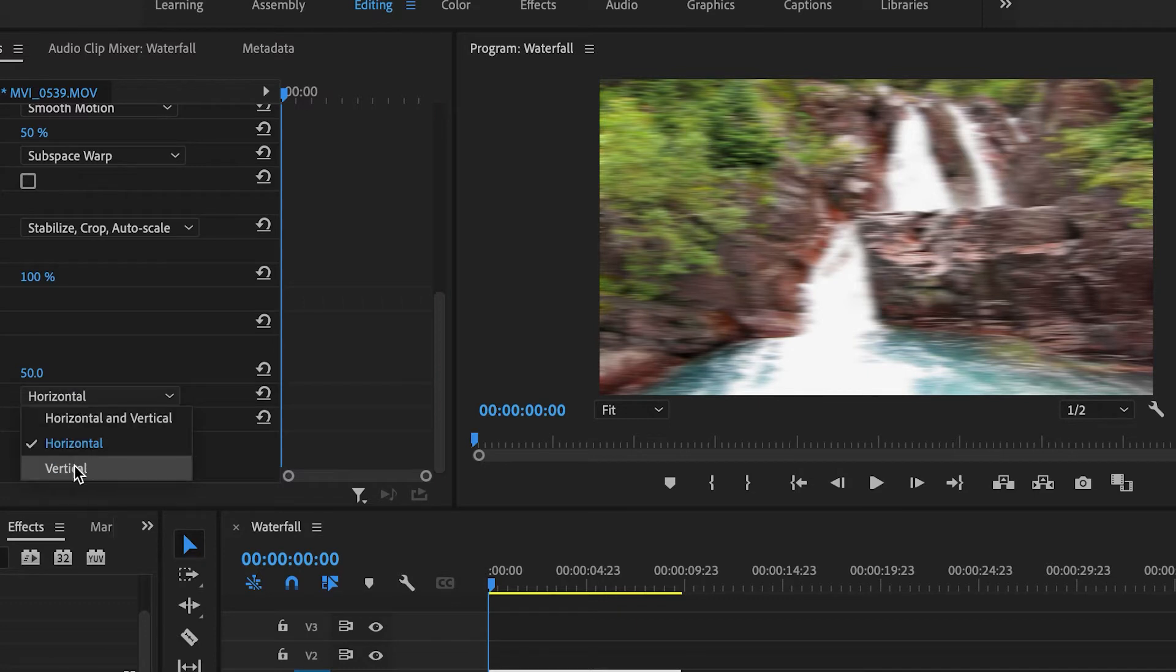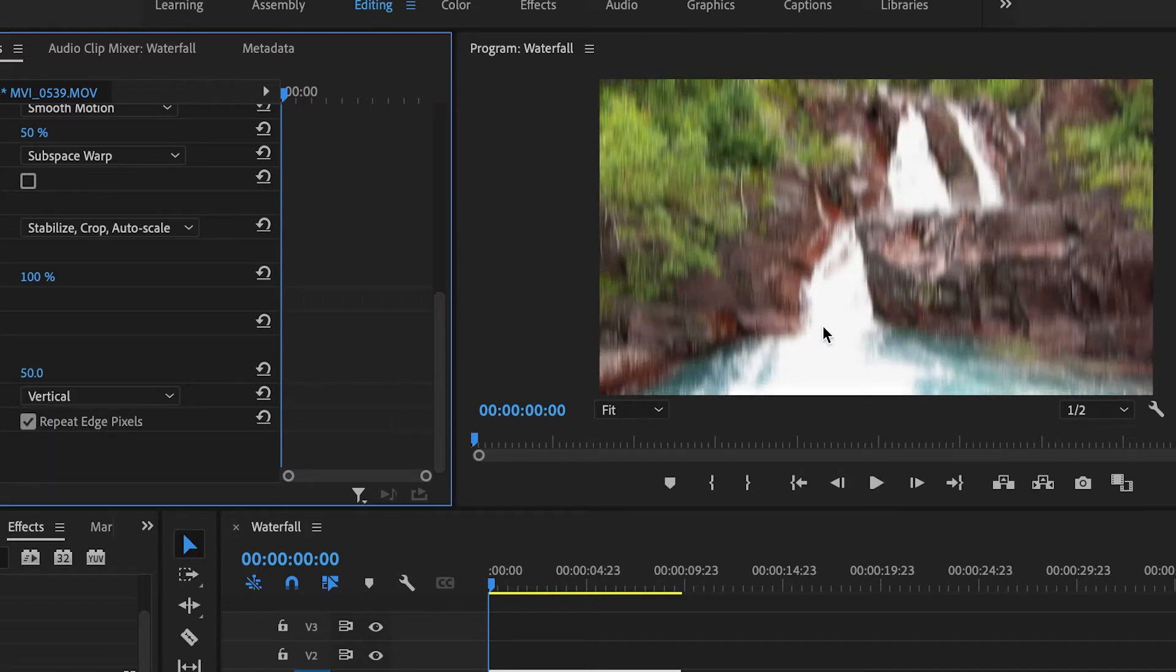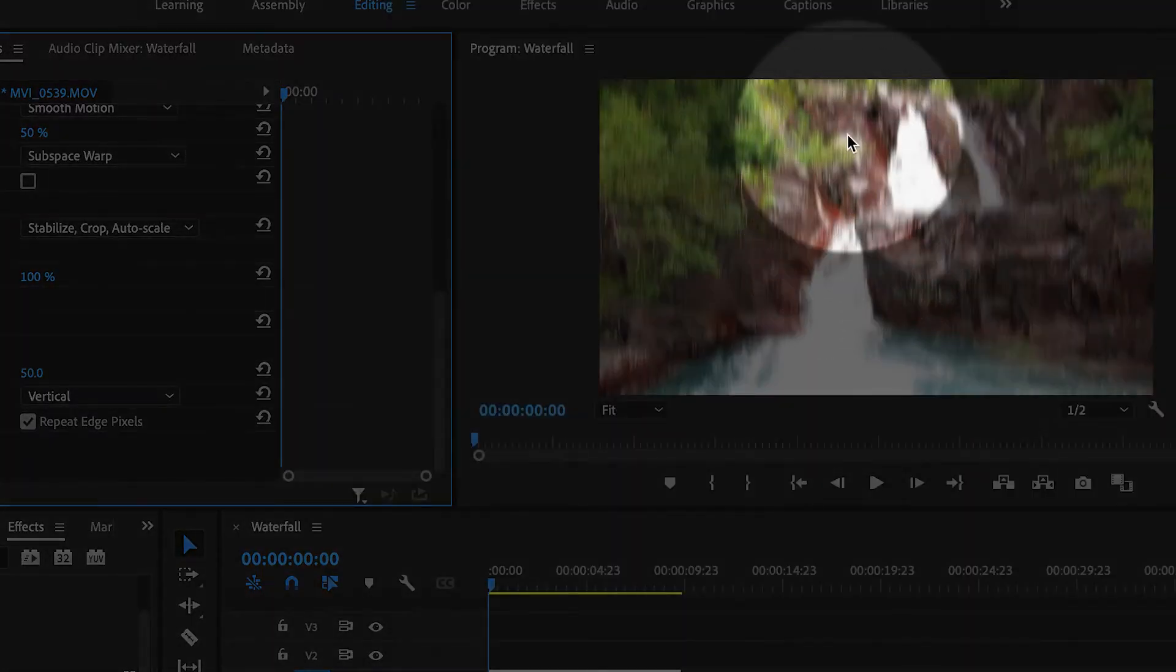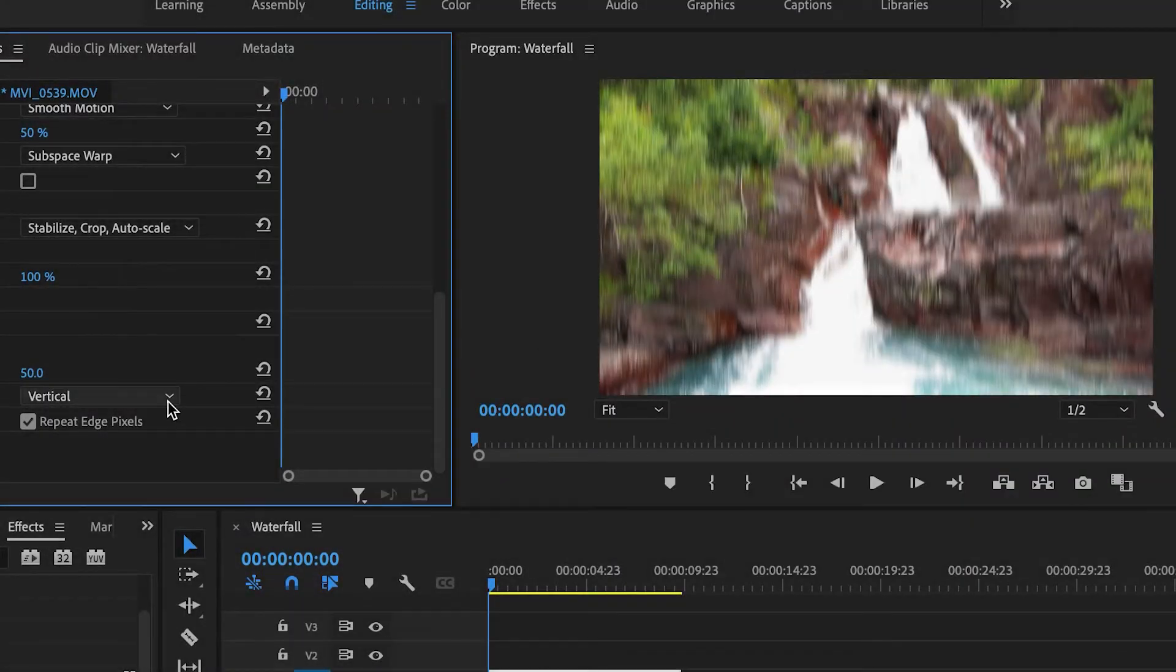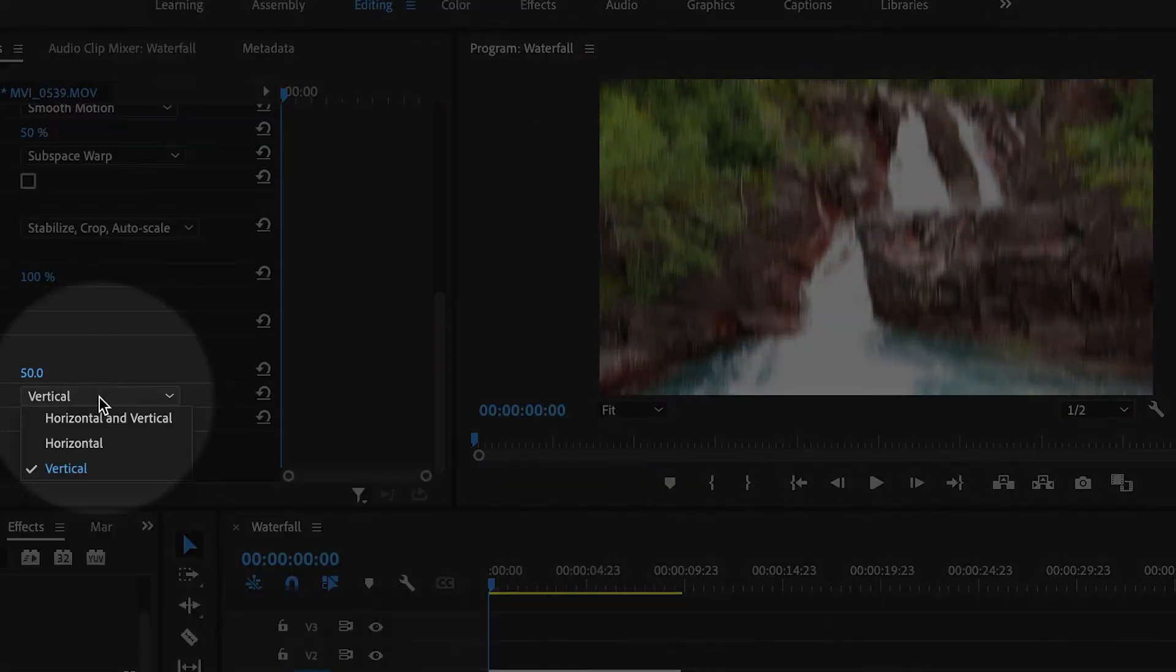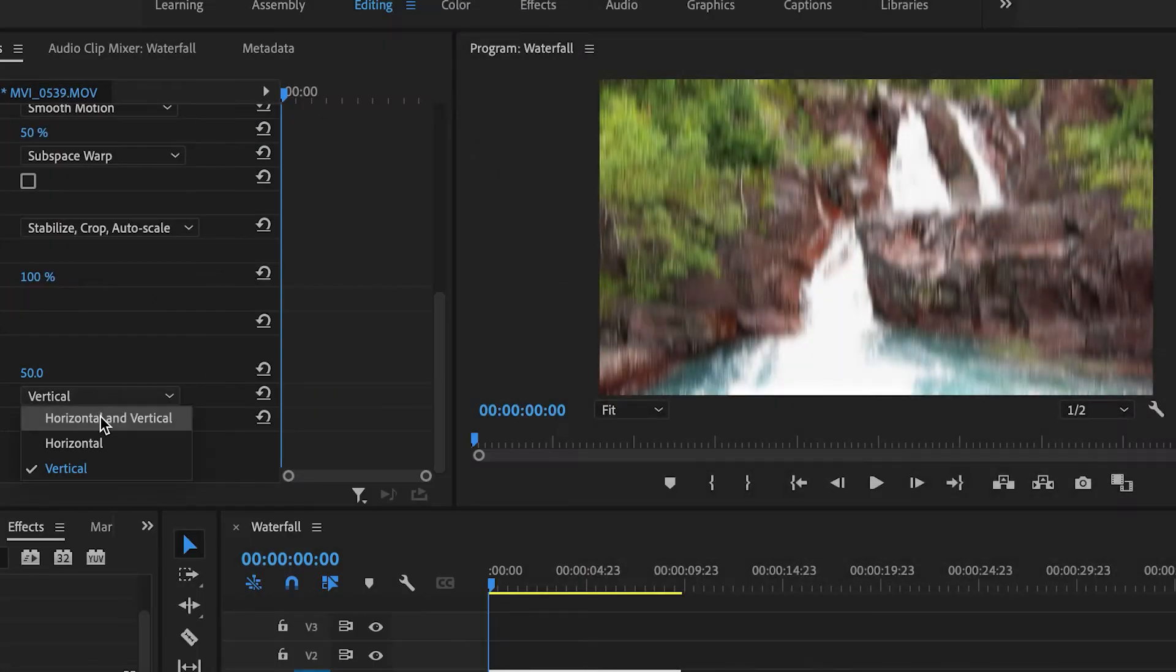If I change it to Vertical, it creates blur along the vertical axis. But I actually like it in this case to be Horizontal and Vertical—just a nice general blur.